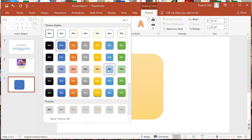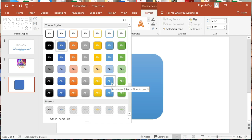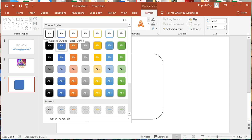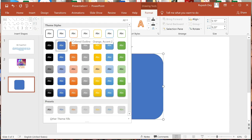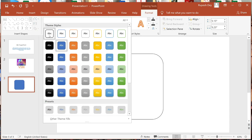Different colors are there — you can select any color to fill your shape. Or you can make a blank shape with a black border, a blank shape with a blue border, or one with an orange border. Any one you can select.